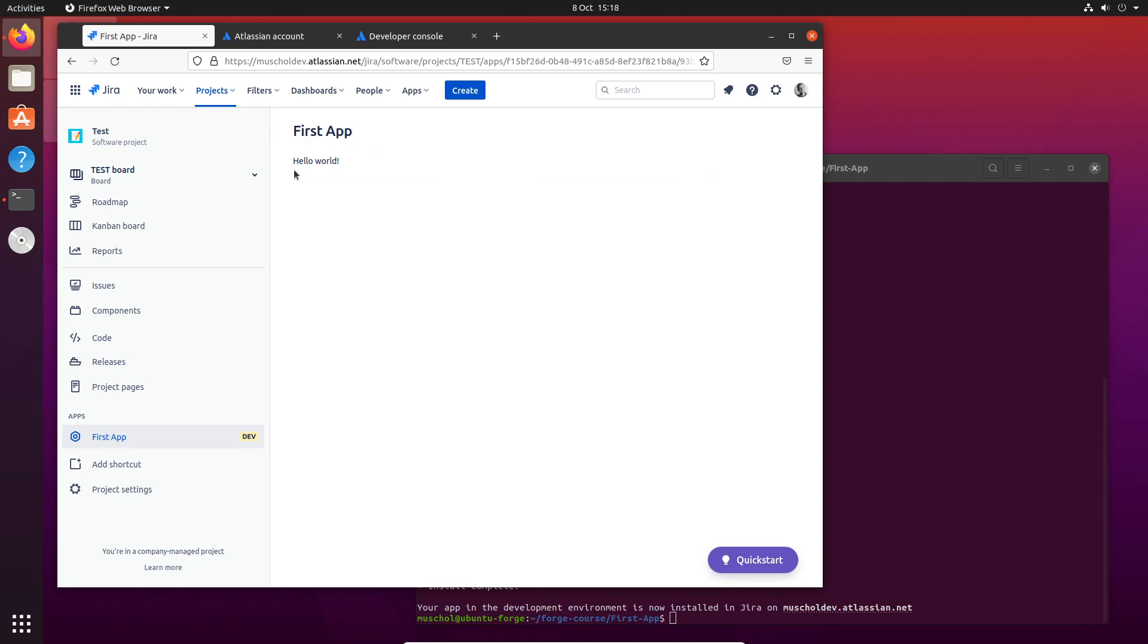We have now logged in with Forge, created our first app, deployed it into the Atlassian environment, and installed it on our development site instance of Jira. Here's the app - it's actually working, it's actually doing something. In the next module, I will describe how this first app actually works.